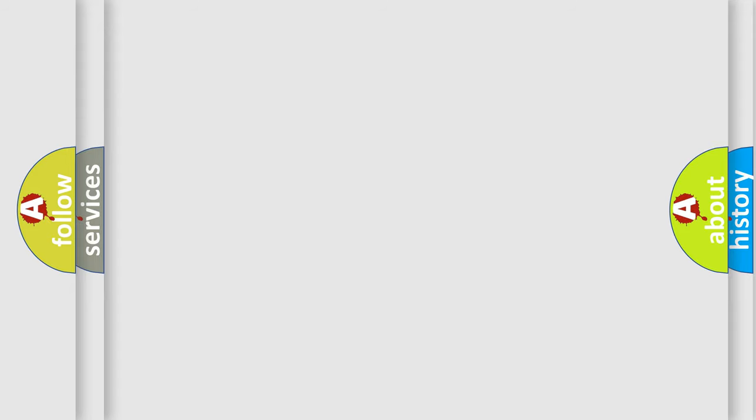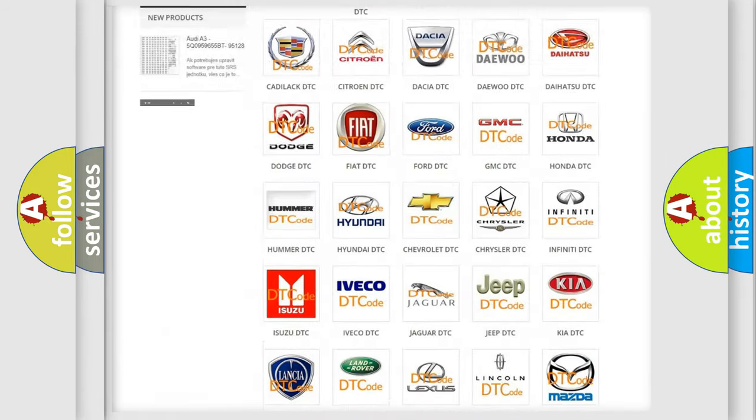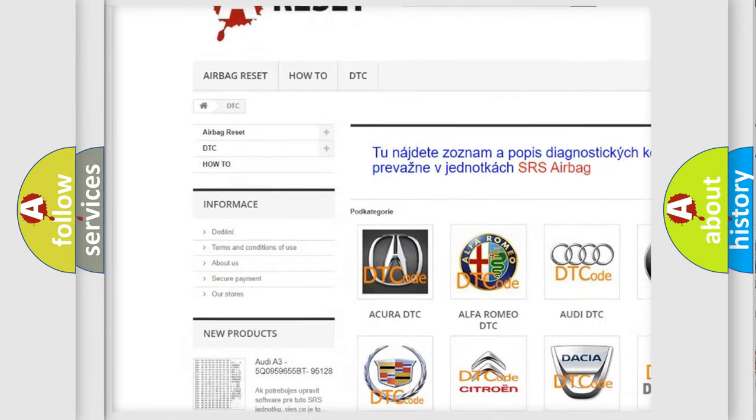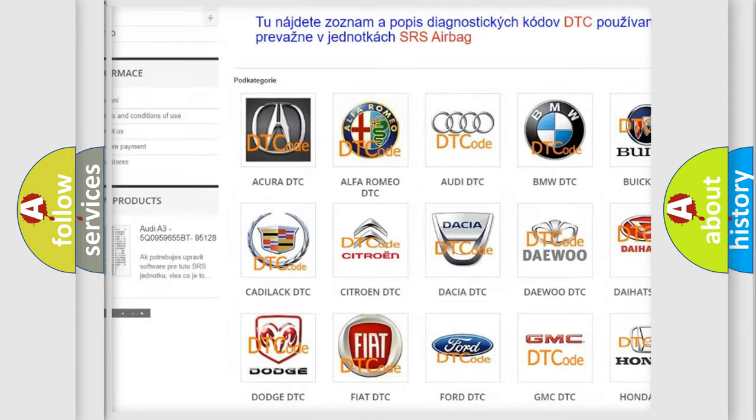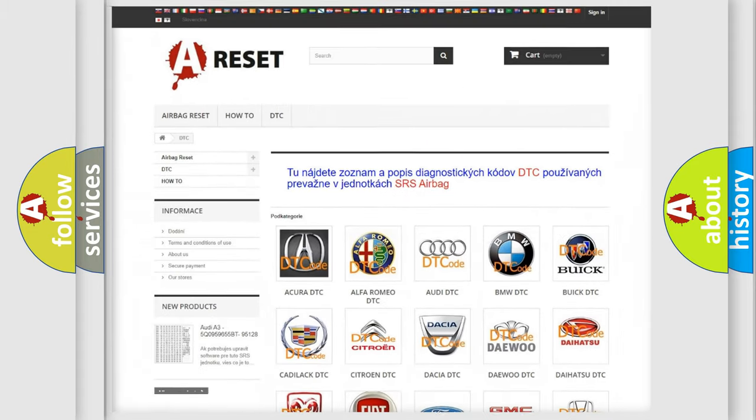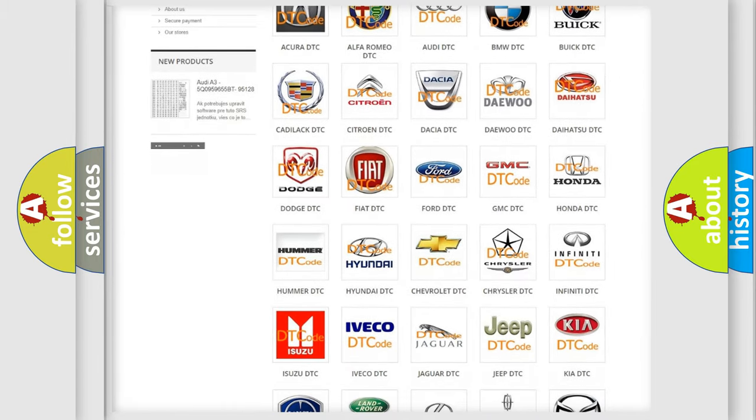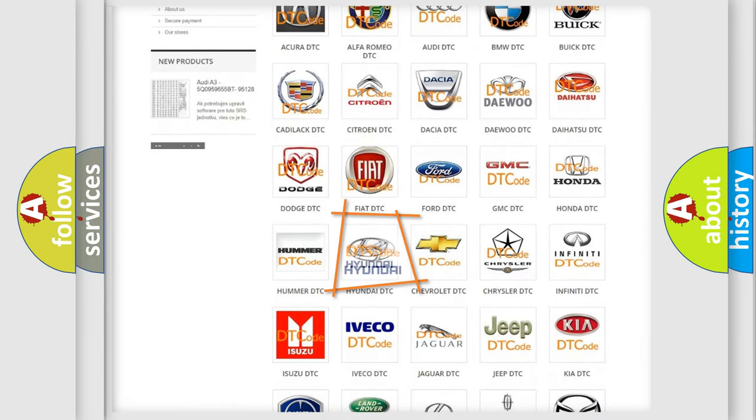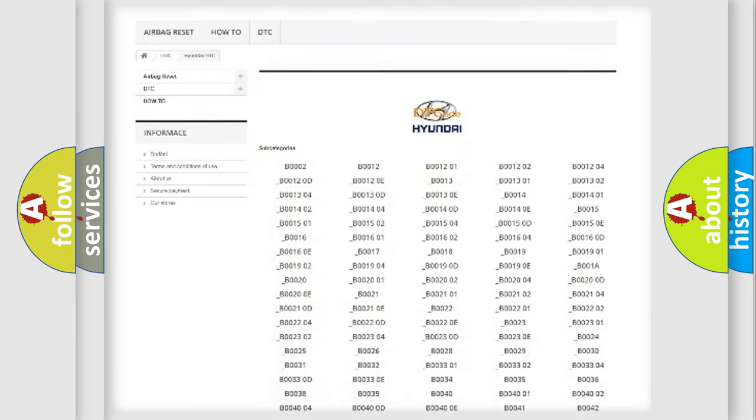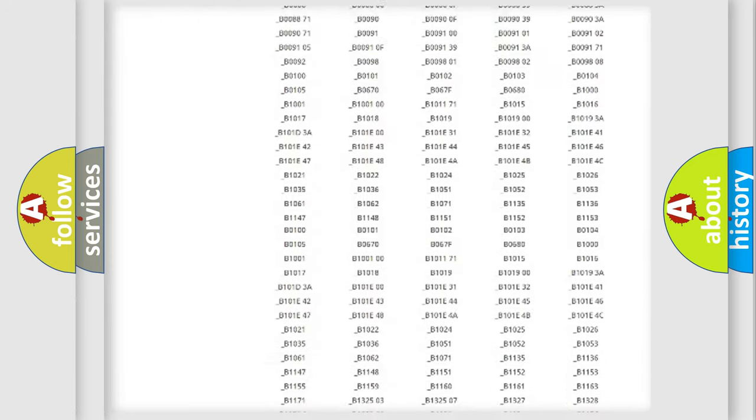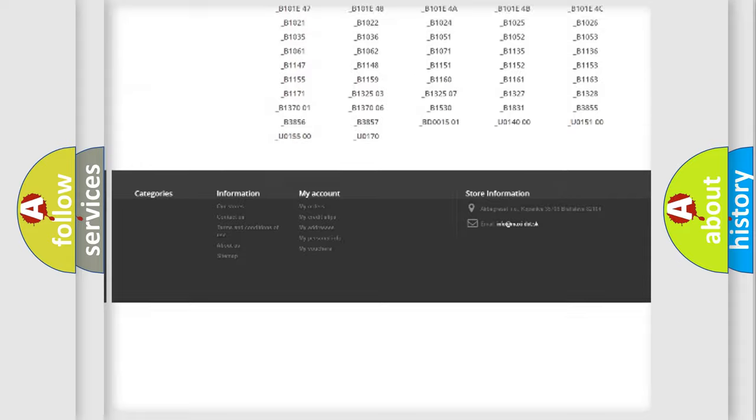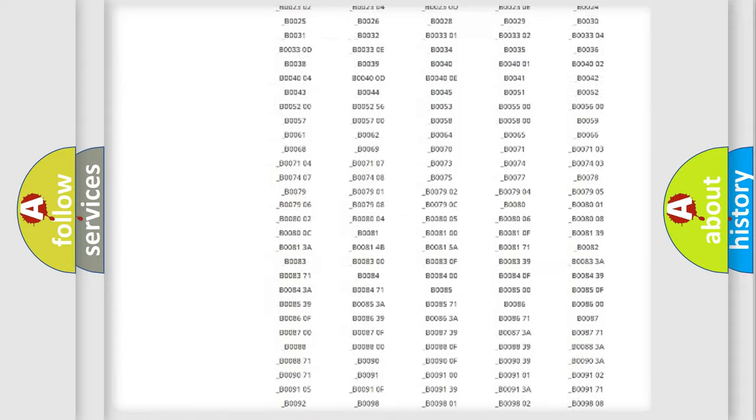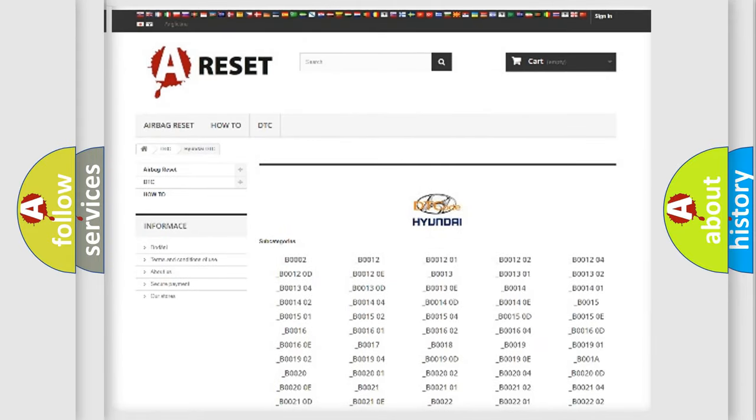Our website airbagreset.sk produces useful videos for you. You do not have to go through the OBD2 protocol anymore to know how to troubleshoot any car breakdown. You will find all the diagnostic codes that can be diagnosed in Hyundai vehicles, and also many other useful things.